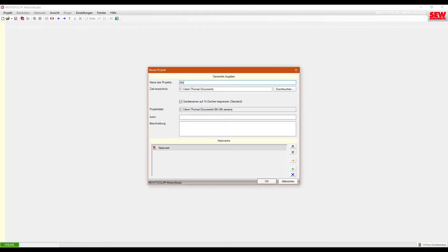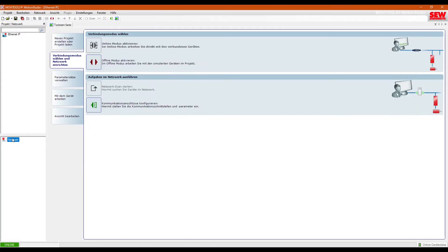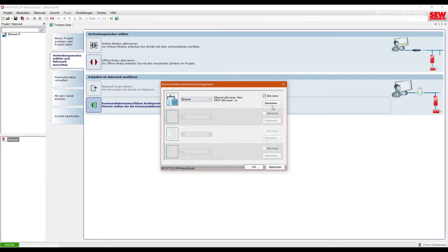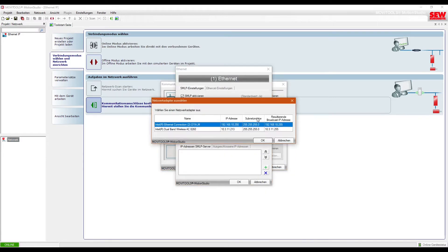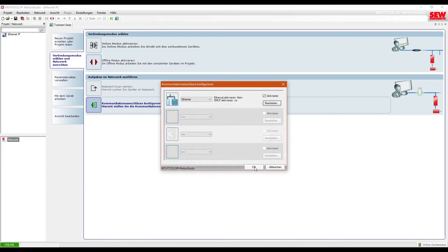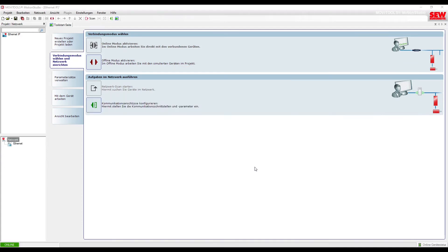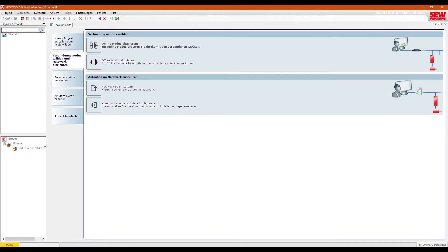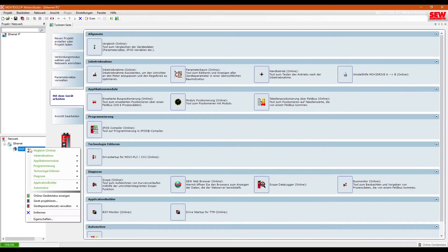Start by using the MotionStudio software to configure the drive. Create a new project, then set up the communication port you'll be using to configure the drive. Once configured, scan the network for connected devices. I only have one device connected.